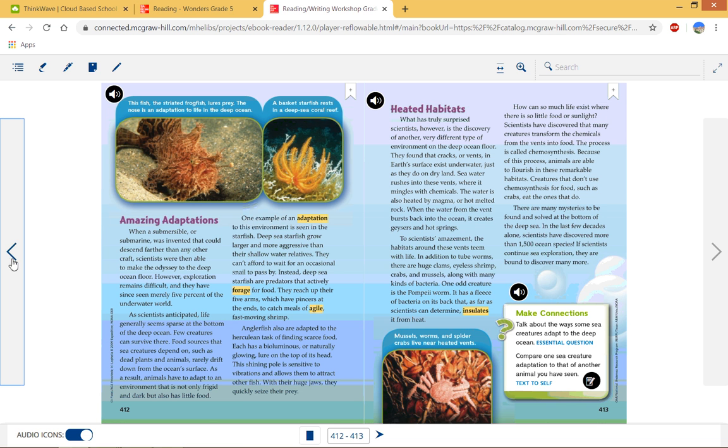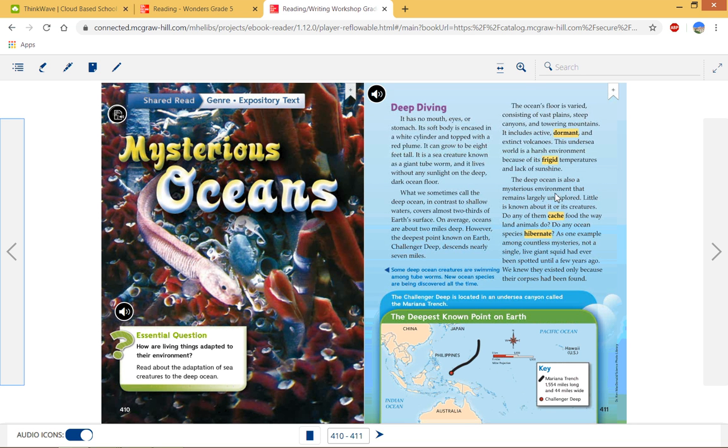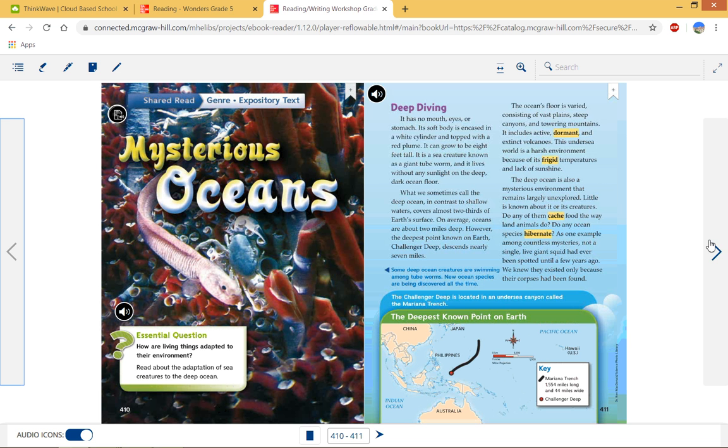So when we look at this question here, the deep ocean is also, or not question, but statement, the deep ocean is also a mysterious environment that remains largely unexplored. Why is it so mysterious? And we can kind of get that answer as we read. Because it's so deep, and because there's been little creatures spotted down there, we don't know much about it. And that's why it's a mysterious environment. Another example of this.